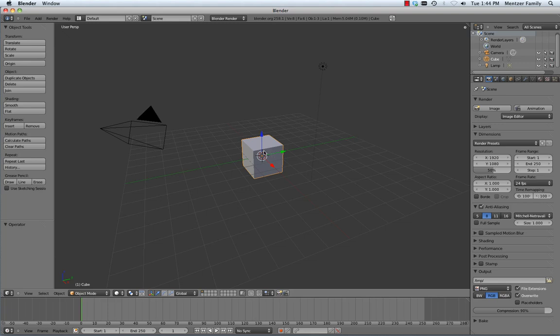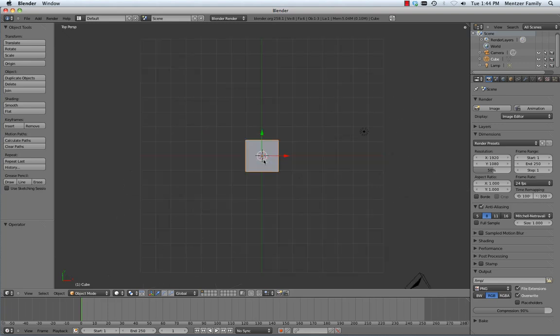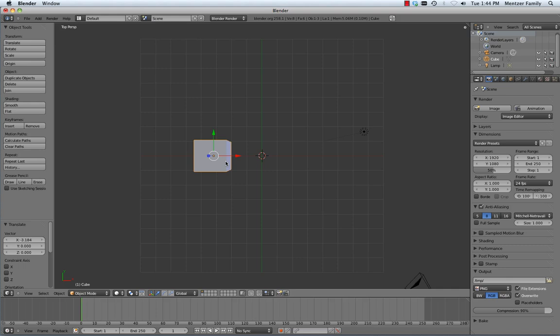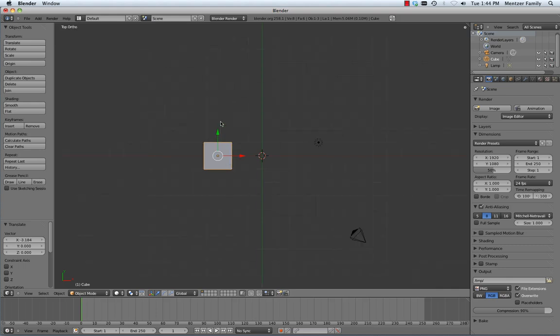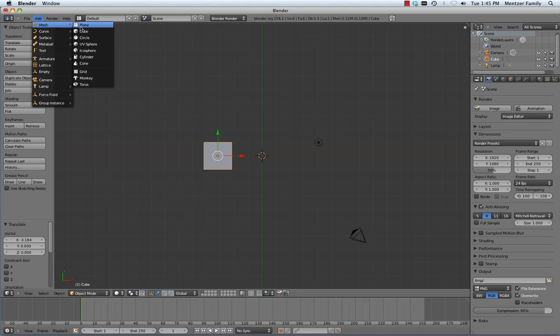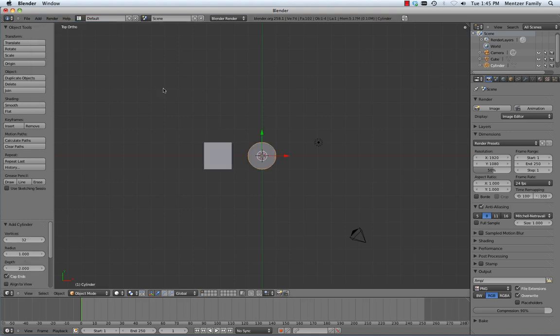We start out with our basic object sitting here on the workspace. I'm going to jump into top mode, and I will grab it, move it off to the side a bit, and then we can add a new mesh to work with, and we're going to add a cylinder.